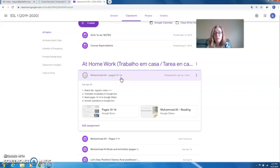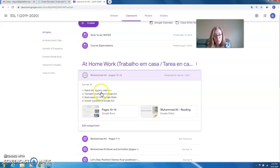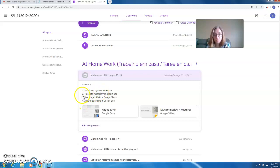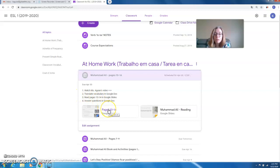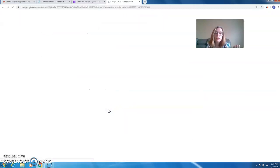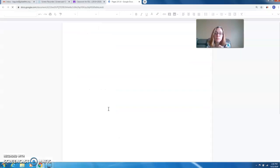Okay, so again, first watch my video. Number two, translate the vocabulary in the Google Doc. Let's open the Google Doc.